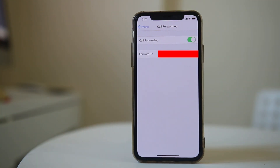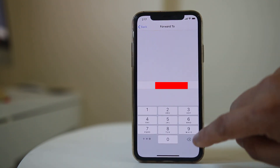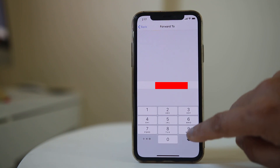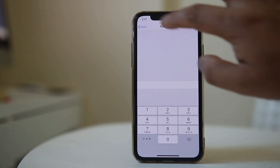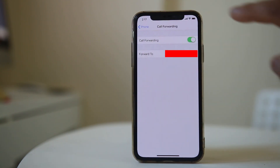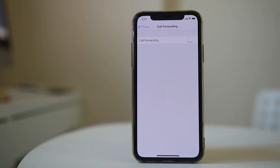If you want to remove the call forwarding option, select Forward To, delete the number, and go back. You have now disabled the call forwarding option on your iPhone.